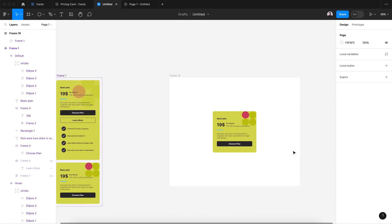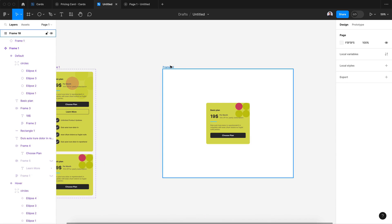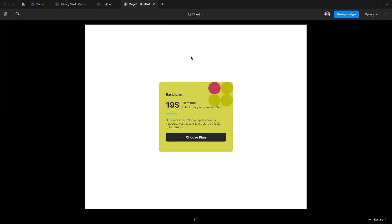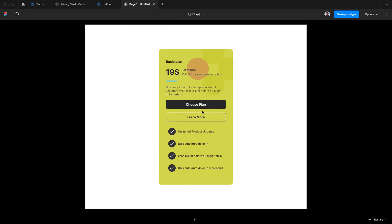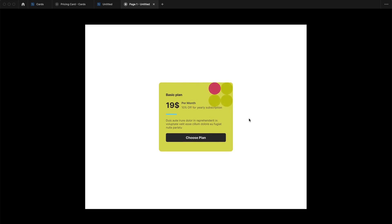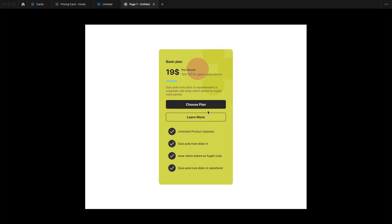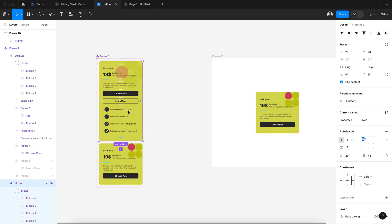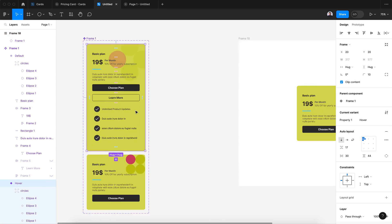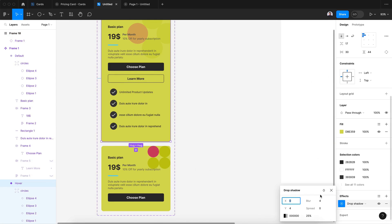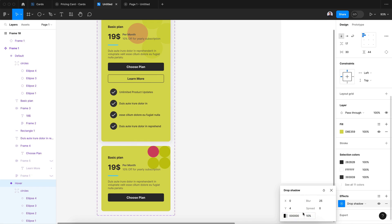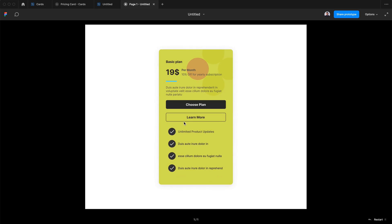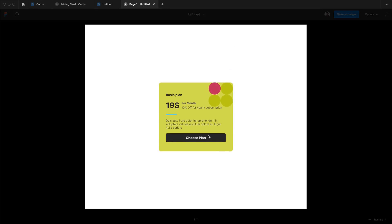All right, now let's go back to our prototype. It's exactly what we want. Maybe I will add a drop shadow here. So let's add an effect drop shadow, 25 pixel blur and 10 percent opacity.